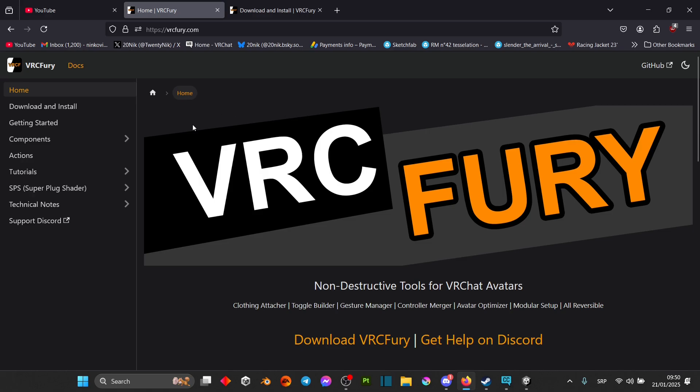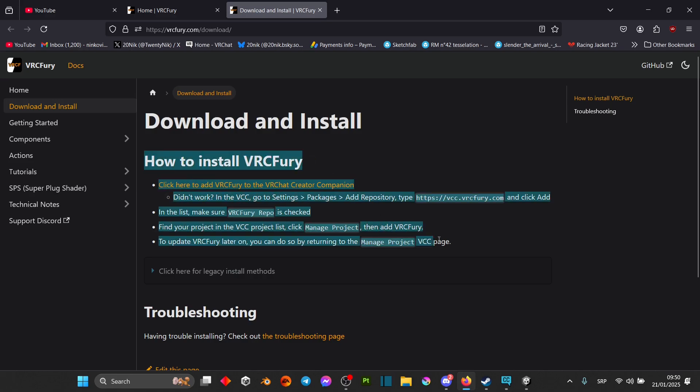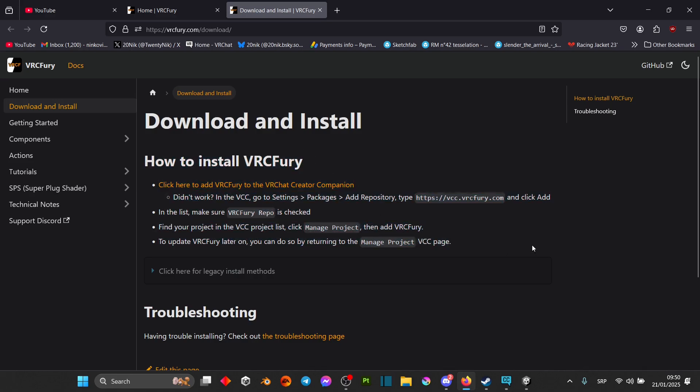To get VRC Fury I'll leave a link in the description down below. You just go download VRC Fury and it explains how to install it. Do note that you need to use VRChat Creator Companion in order to get the system working, and it explains how to get it set up here.